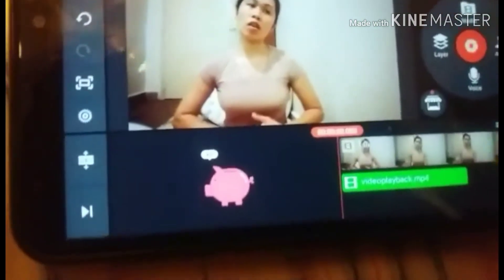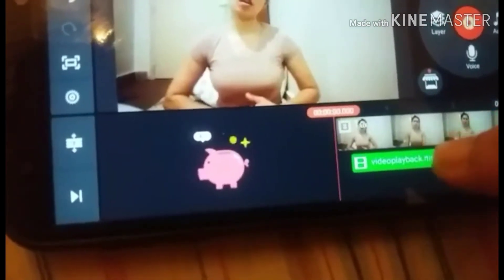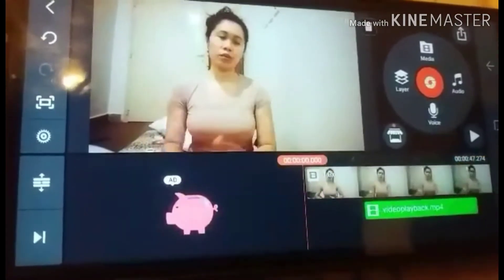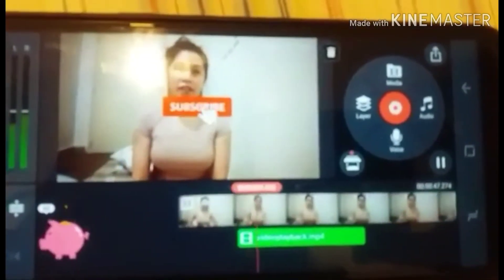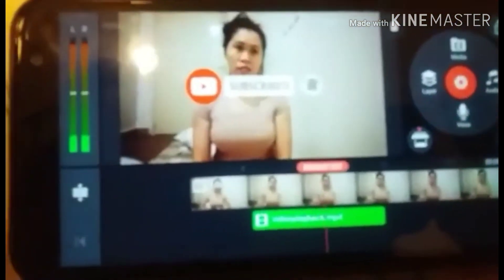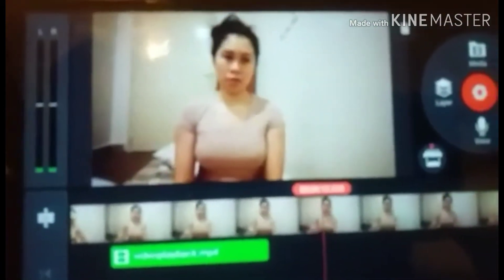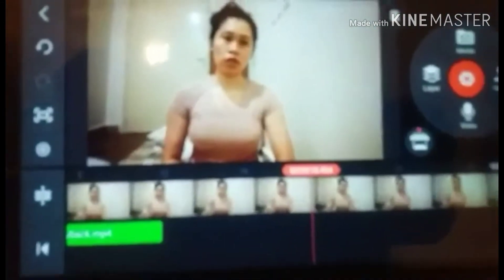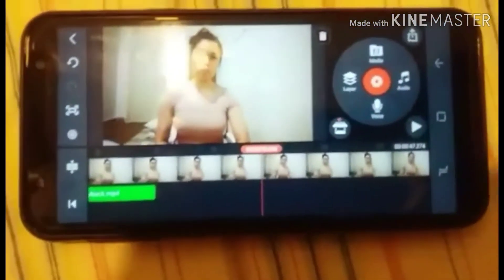Depending on where you want to place it, position it there. Let's start — watch this. See? It's easy to add a subscribe button animation. That's it!